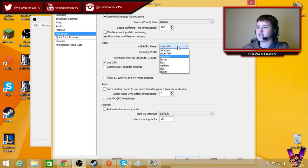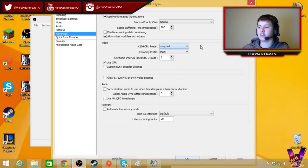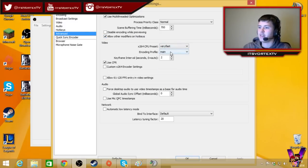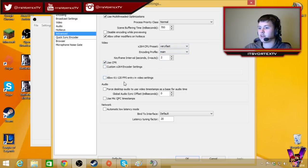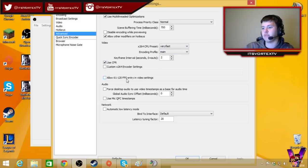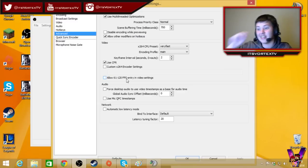I have on very fast, you know, you can change it to fast or super fast depending on what you need, but yeah, I have on very fast. Main, I have on two, use CFR, and then allow 61 to 121 frames per second, that's unnecessary.